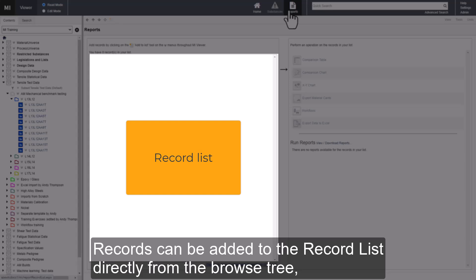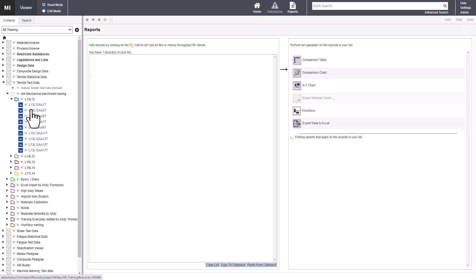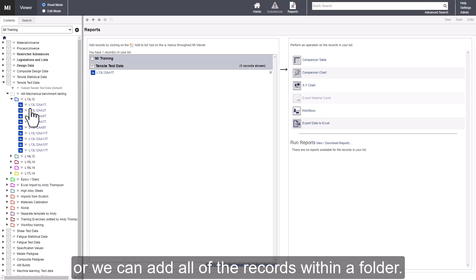Records can be added to the record list directly from the browse tree, or we can add all of the records within a folder.